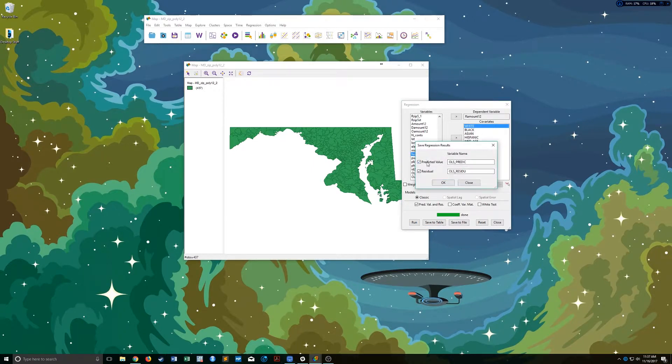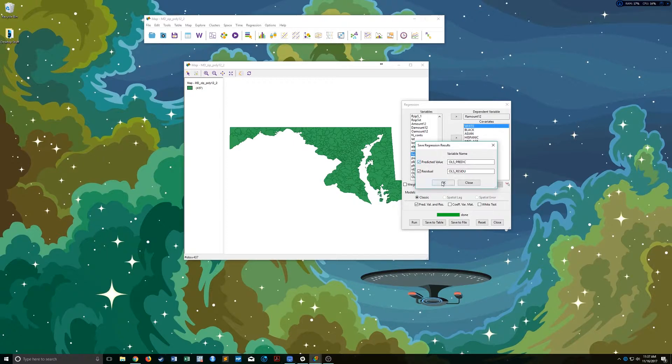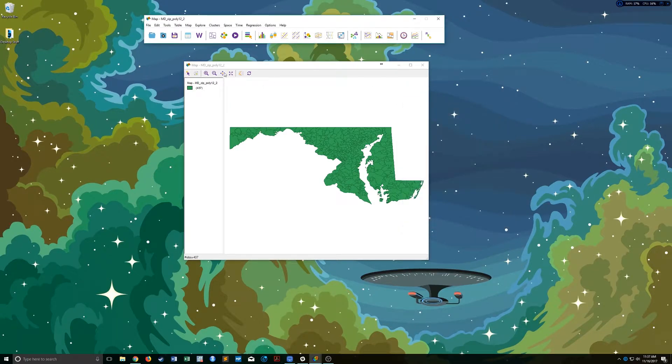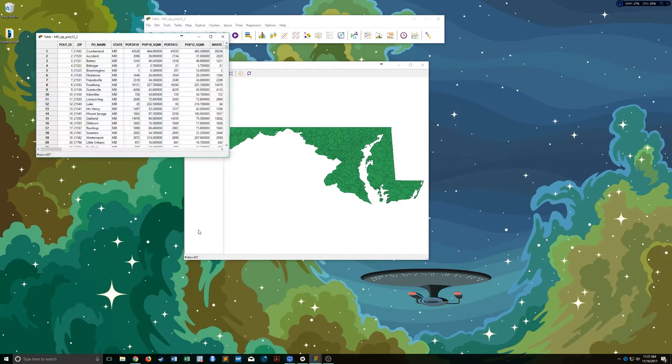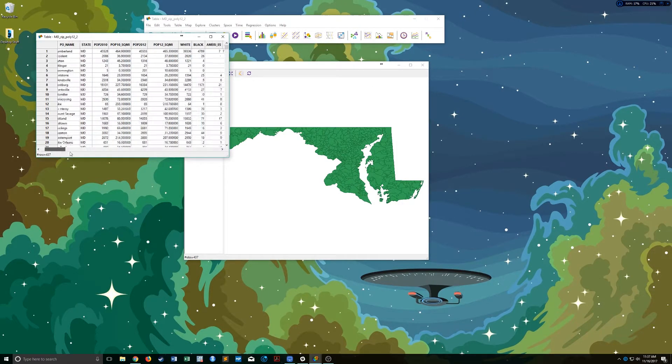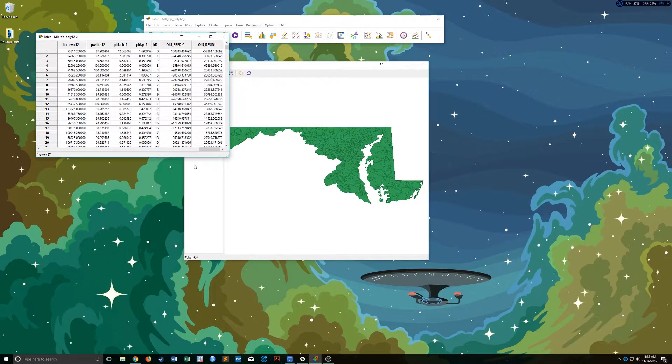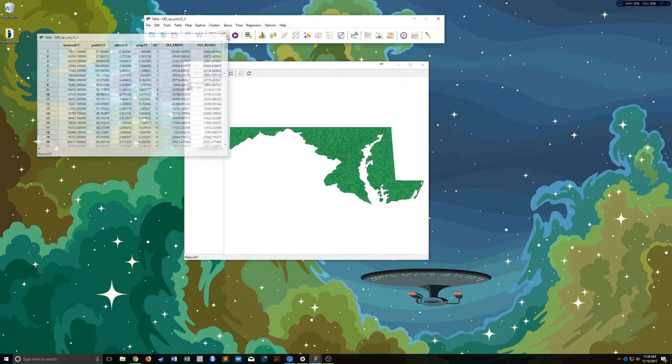We don't really need the predicted values. You can add them in there. We're not going to use them for right now. But once you click that, click save to table and click OK, you can see in our attribute table those values have been now associated with each observation in our data set.